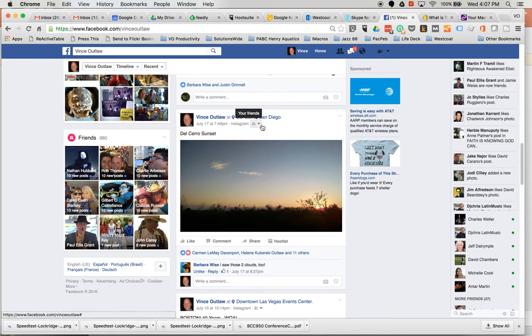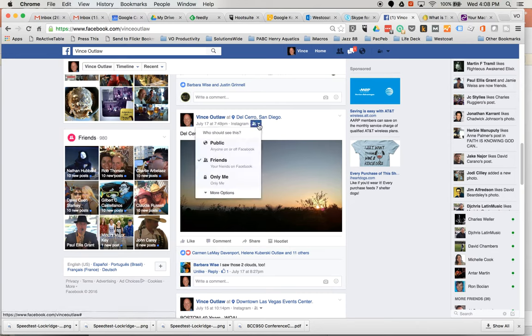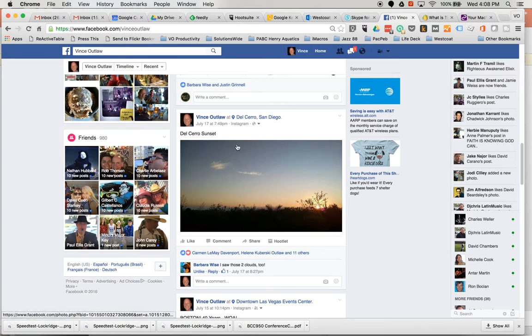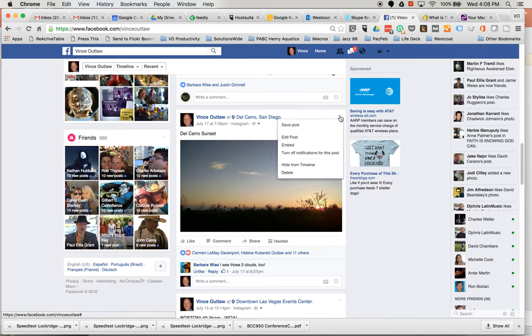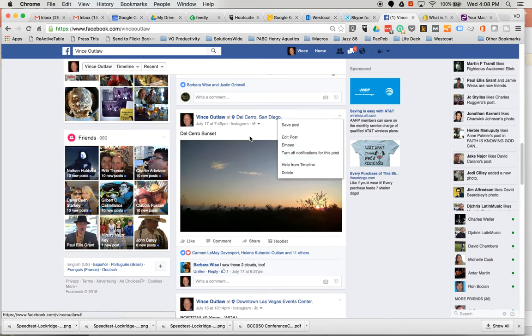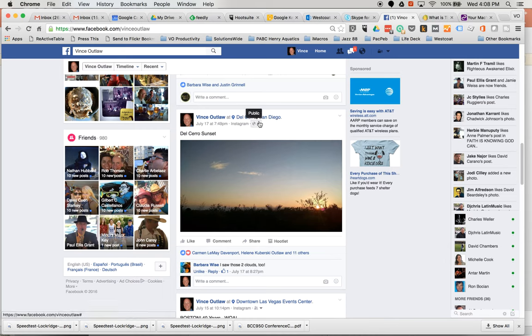So here's how you change an individual one by finding this up here - who should see this - and change it to public. You used to do that from a privacy tab over here, but now you do it right here and you do public.